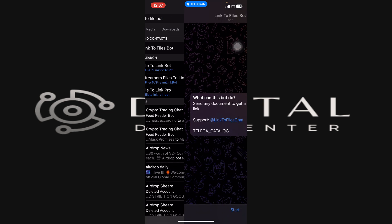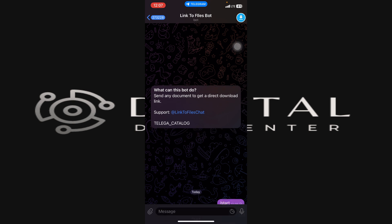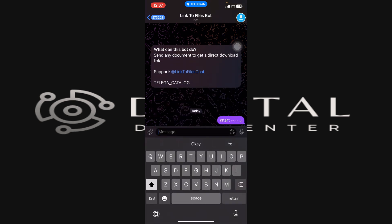So you tap on that first result and at the bottom of your screen you can see Start. You're just going to tap on that button Start simply, and right now what we want to do is just send any file you want to download here.